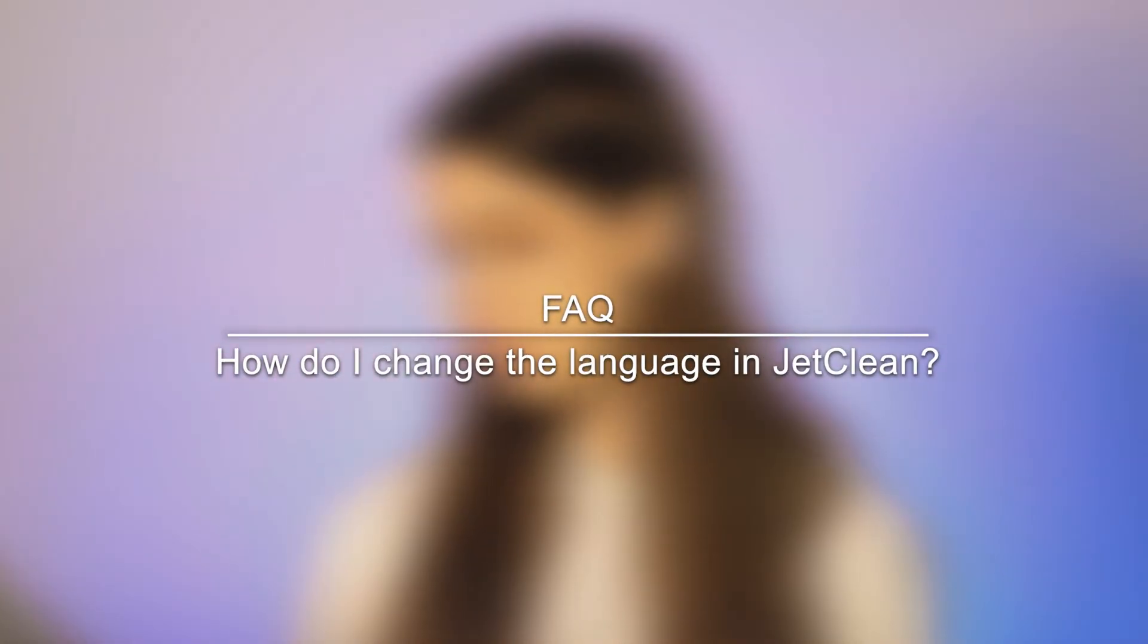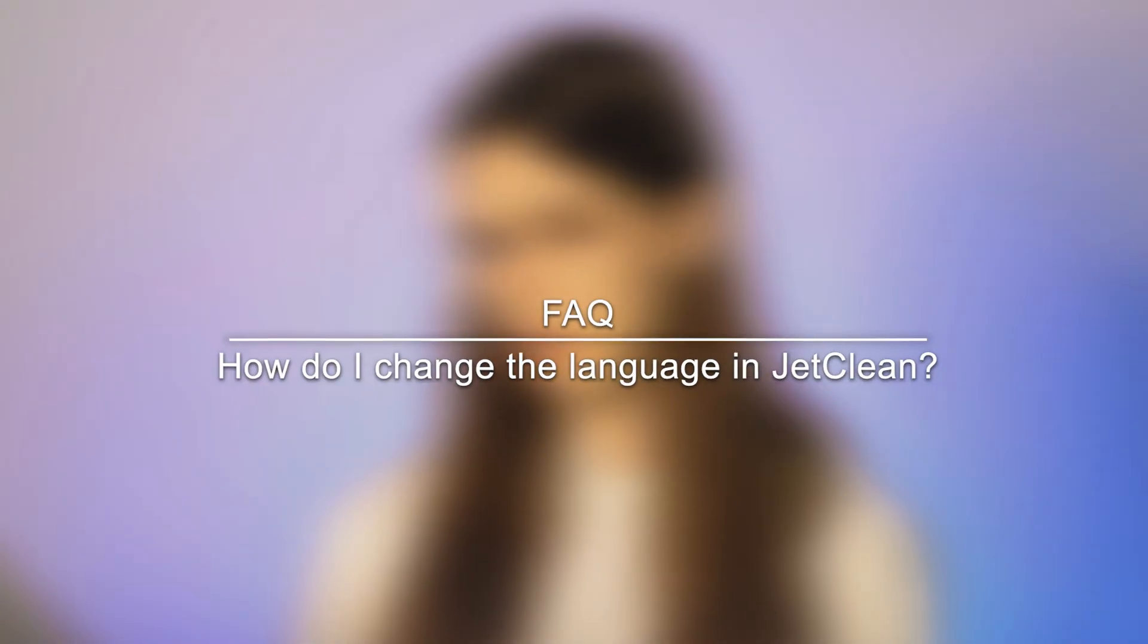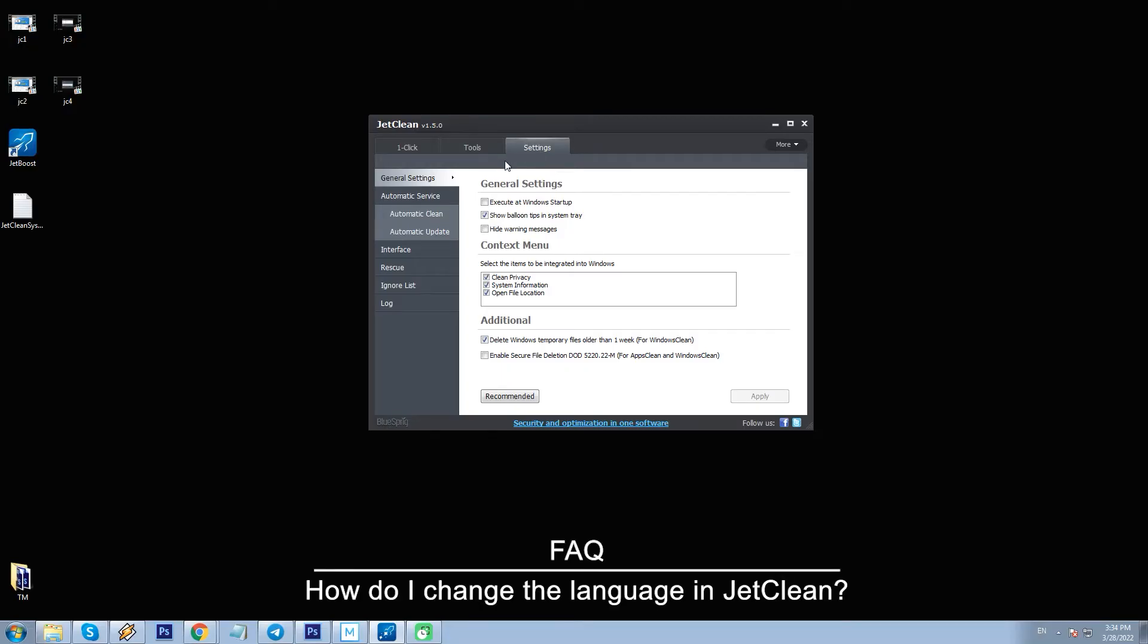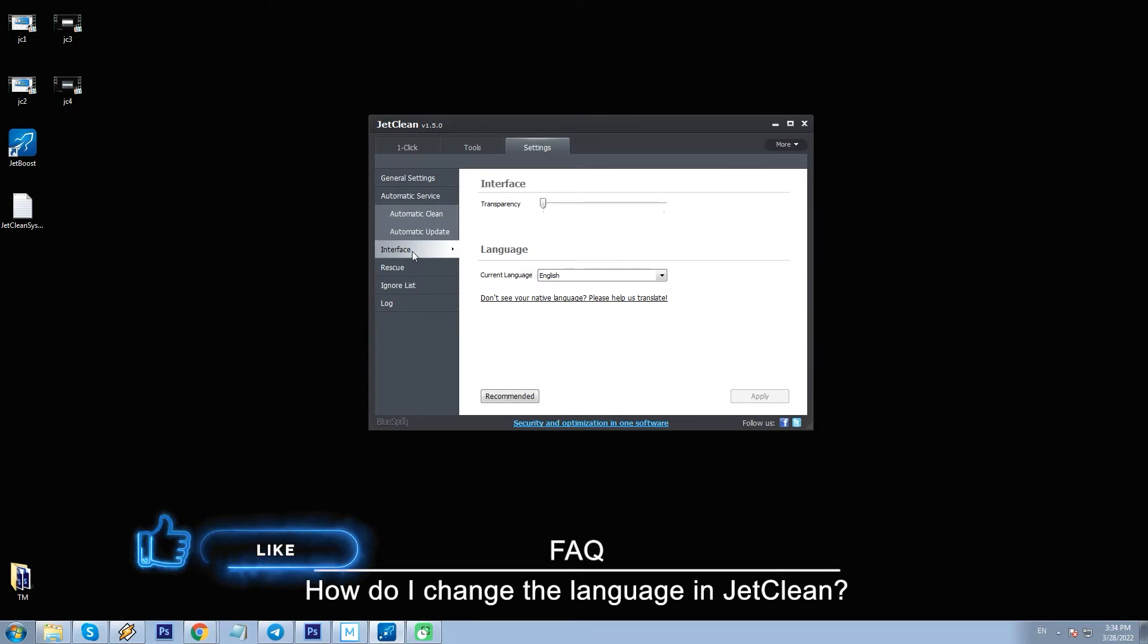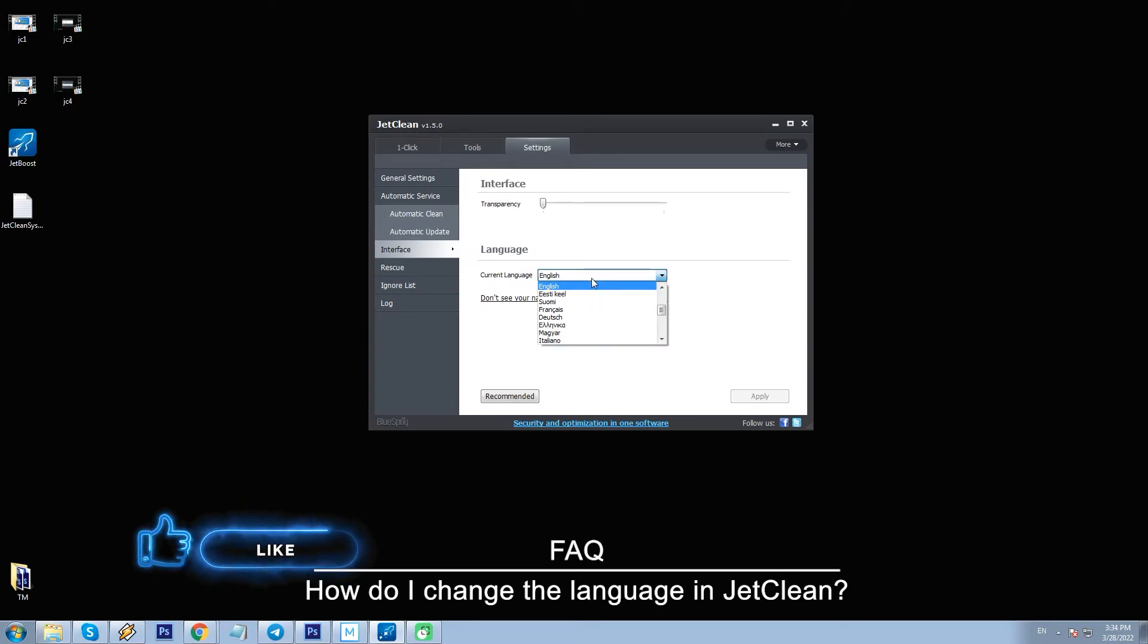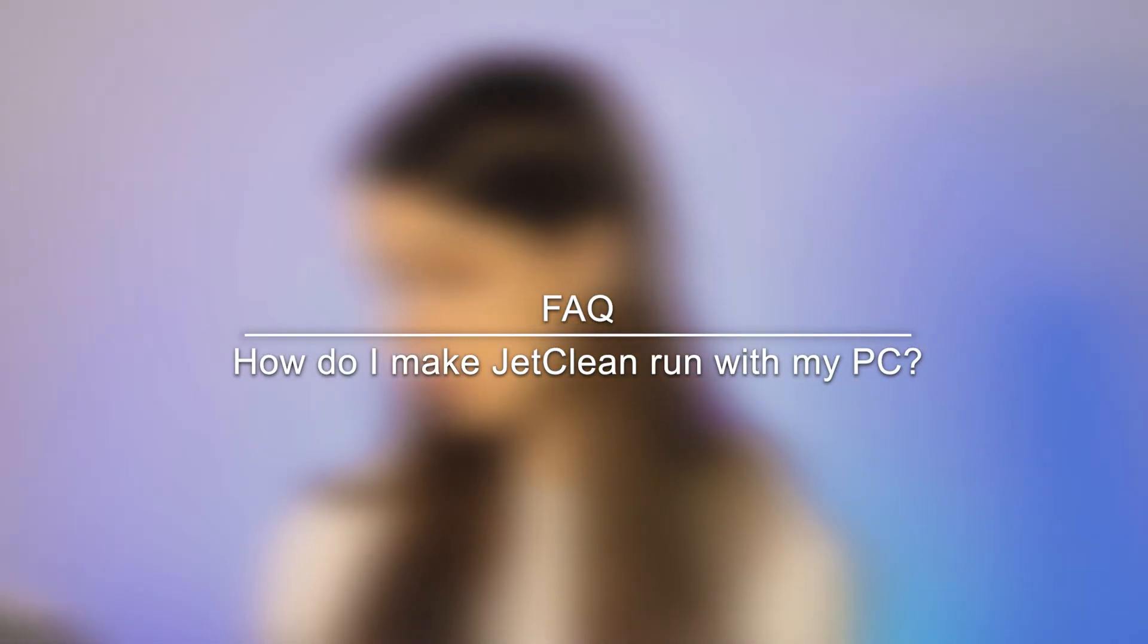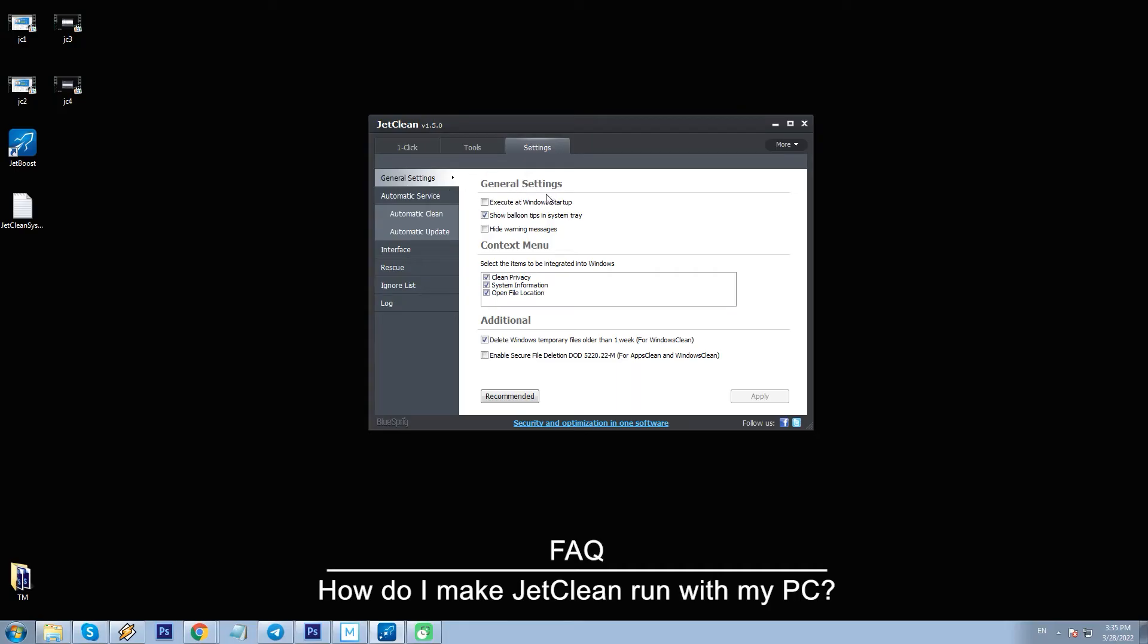How do I change the language in JetClean? To change the language, go to Settings, Interface, Current Language and select the language you want. How do I make JetClean run with my PC? To do this in the program itself, you can go to Settings, General Settings and check Execute at Windows Startup.